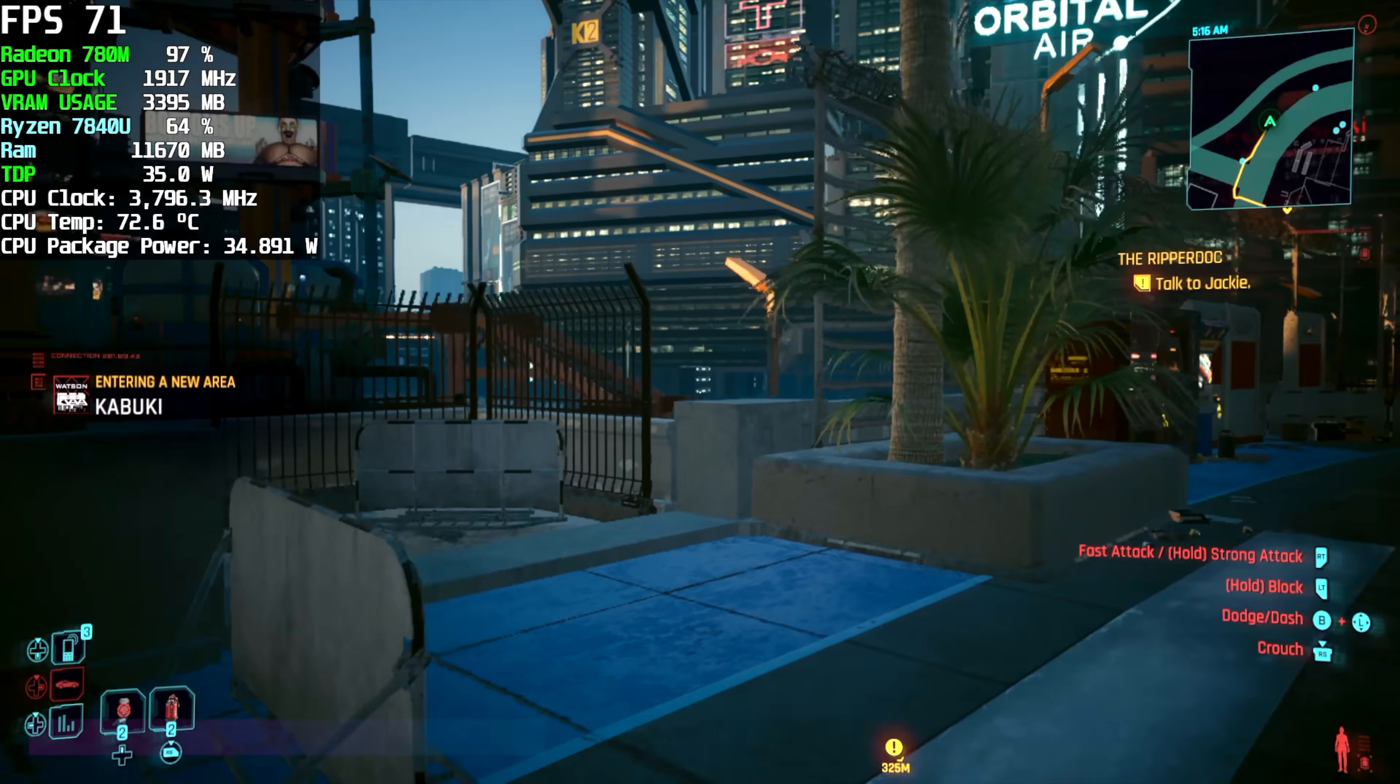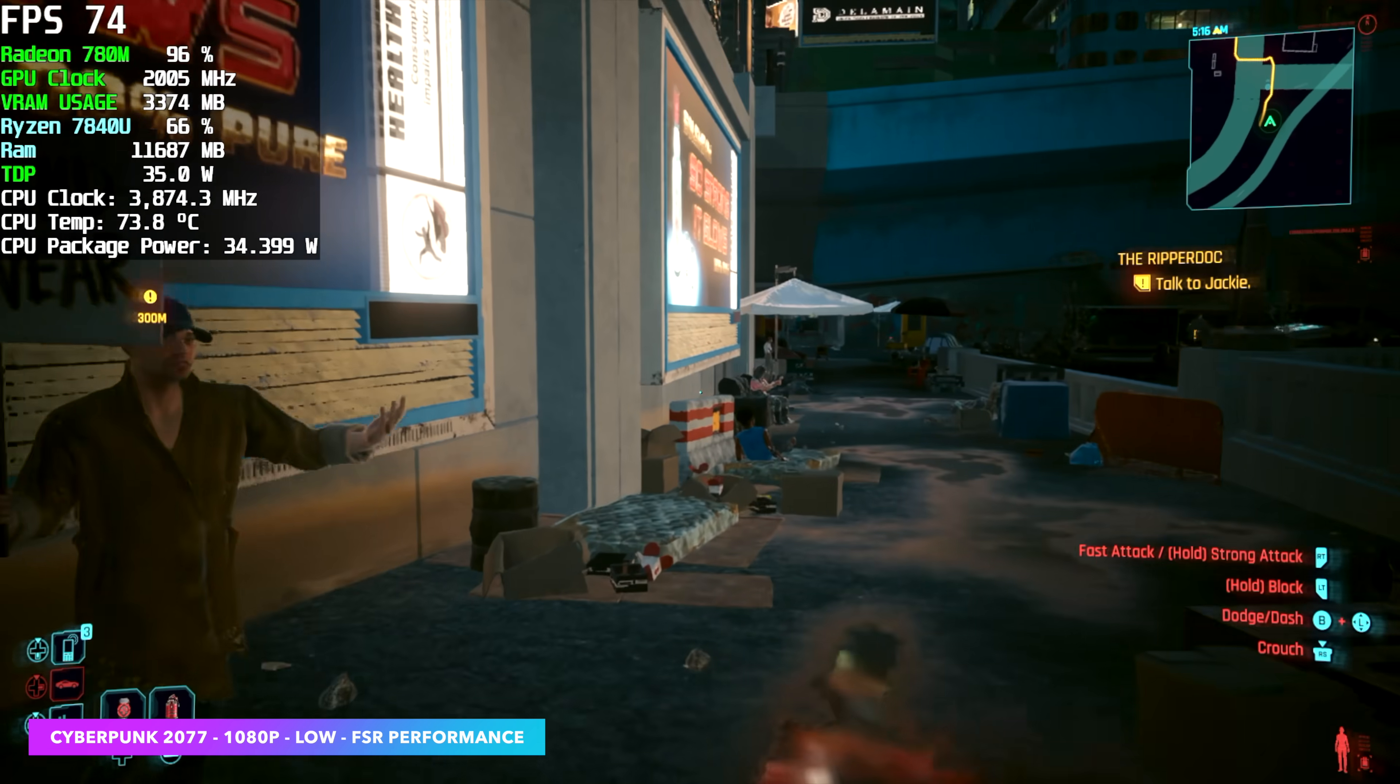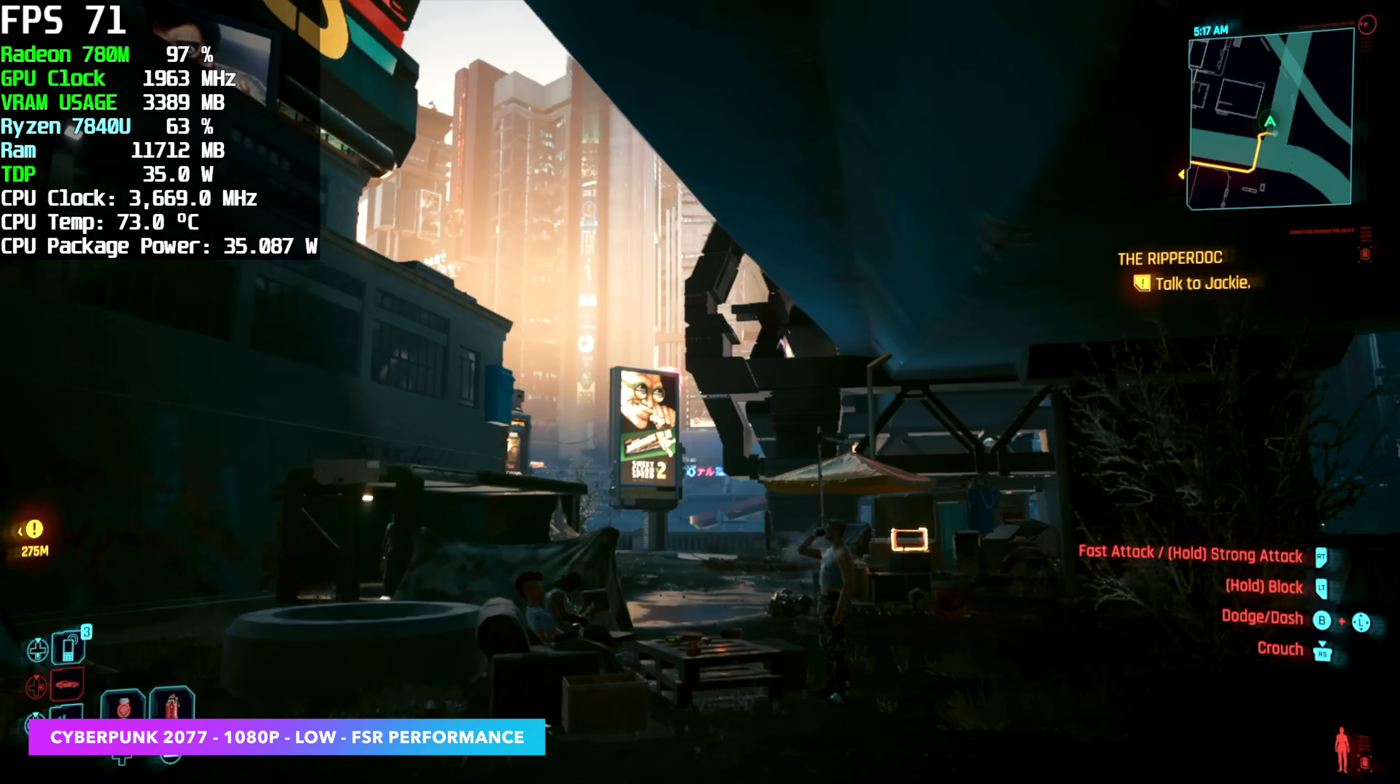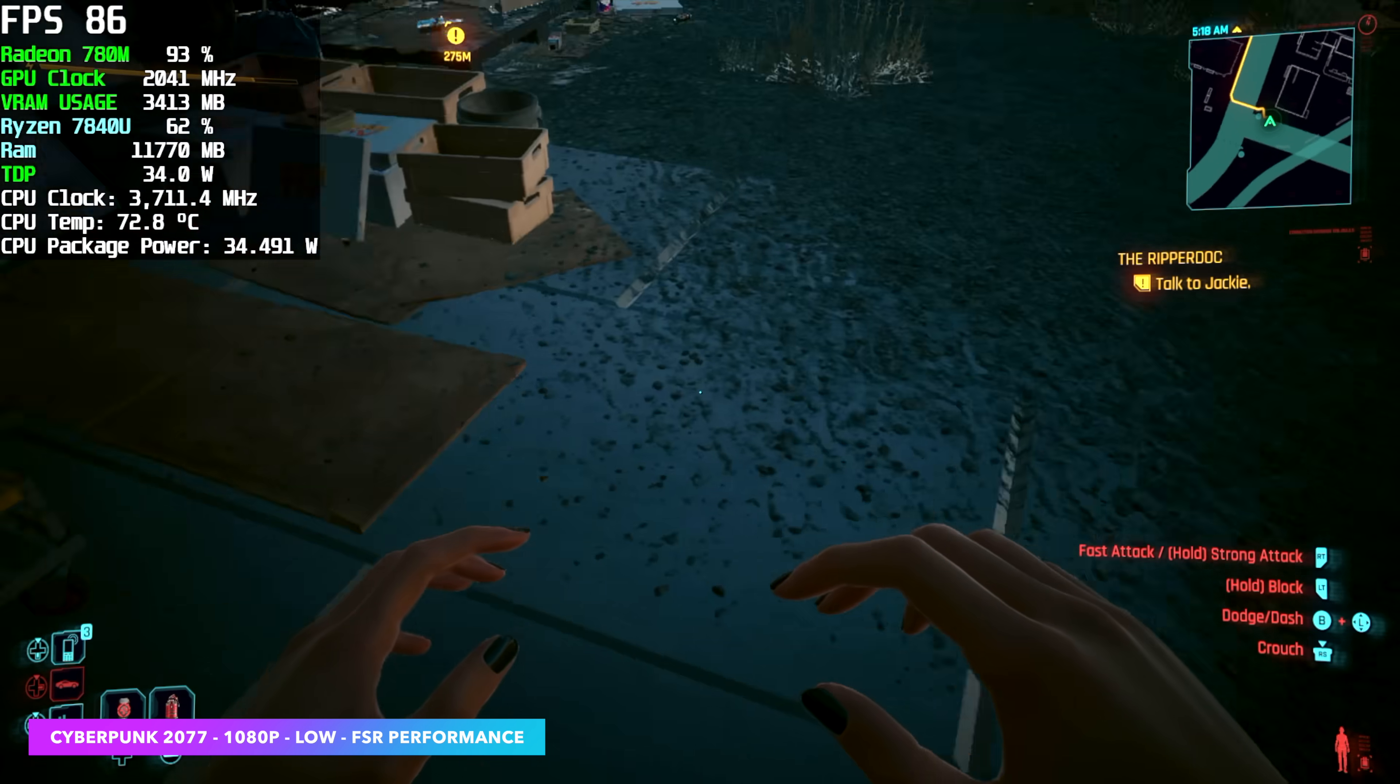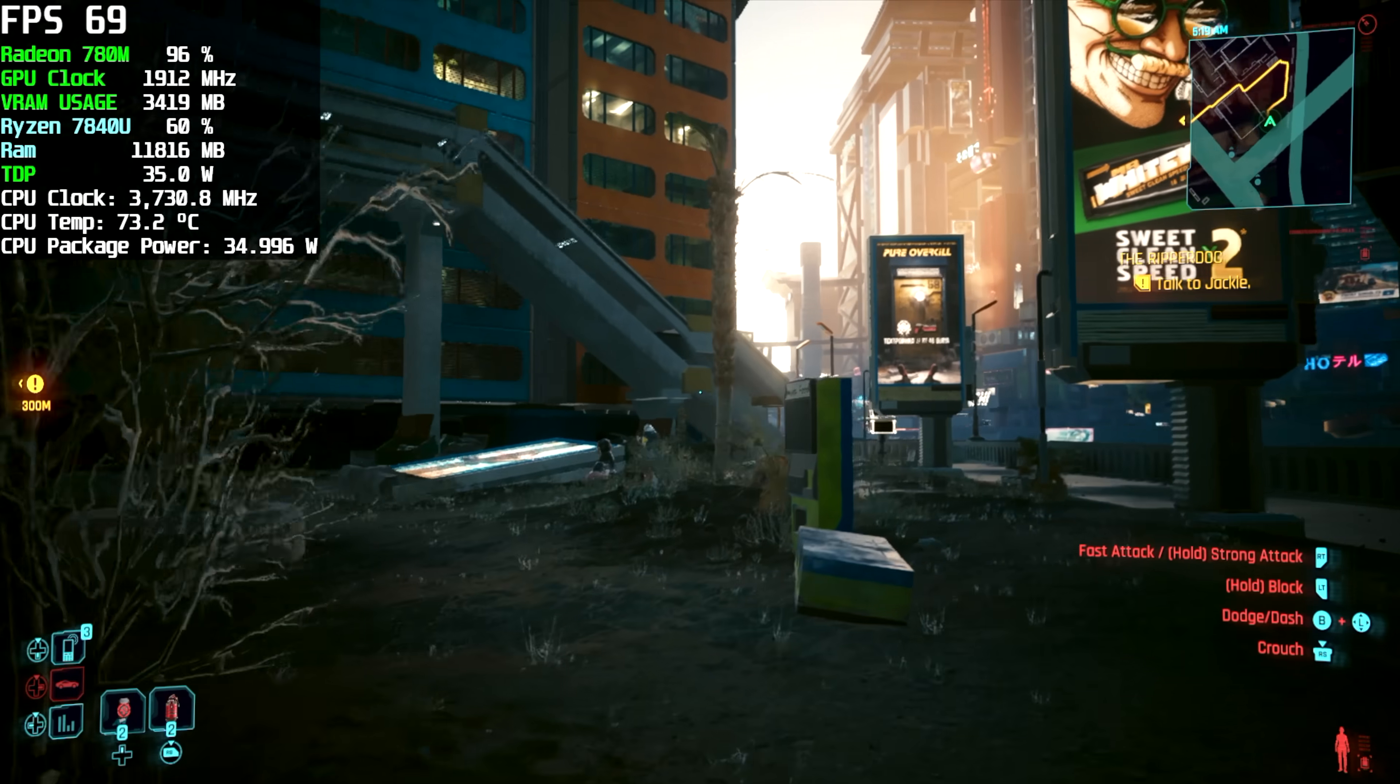And the final game I wanted to show off here was Cyberpunk 2077. The developers, CD Projekt Red, have done a really good job getting this to work on all kinds of systems, especially these iGPUs. 1080p low FSR set to performance. We can get an average of 73 FPS out of Cyberpunk 2077. So you can definitely game on this mini PC for sure.